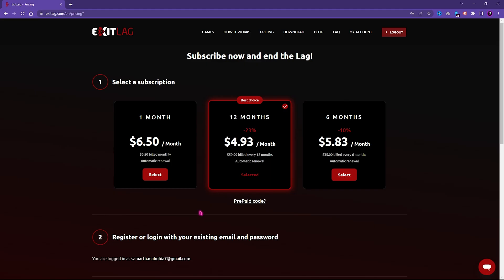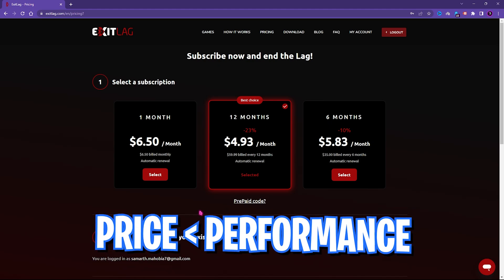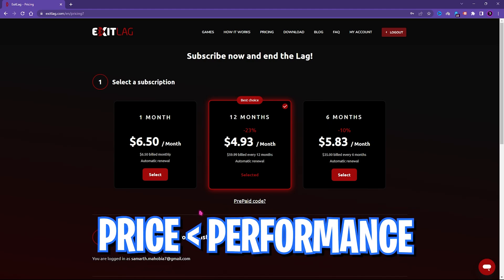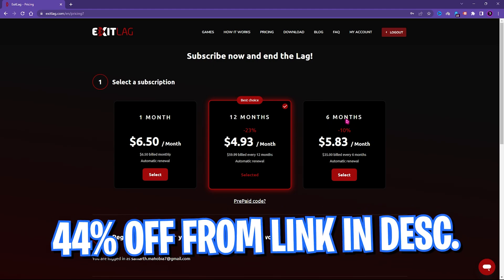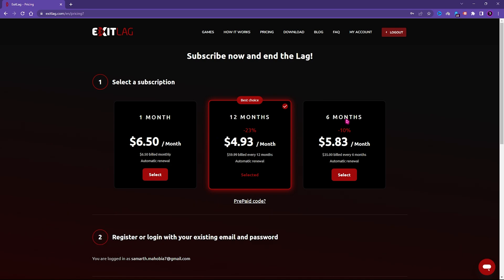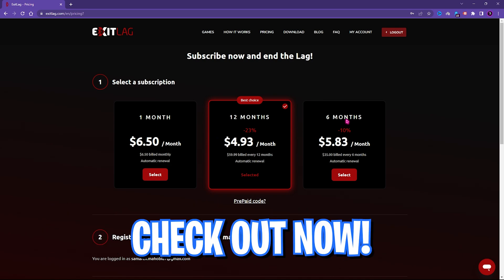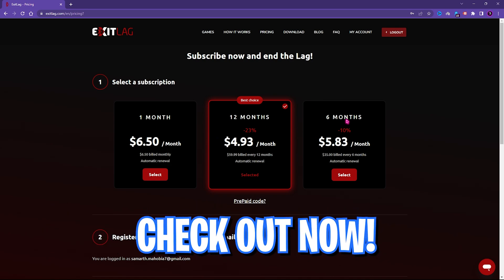Once again, Exit Lag is not free to use and you need to get a subscription to keep using it, but I firmly believe that the price you are paying for the subscription is much lower than the performance you are getting in the game, and I personally recommend you guys to use it. You can get a one month, twelve month, or six month subscription according to your needs, but if you go through the link in my description below you will get an additional 44% off on your first purchase, so make sure to choose wisely.